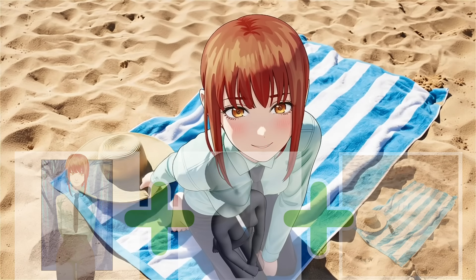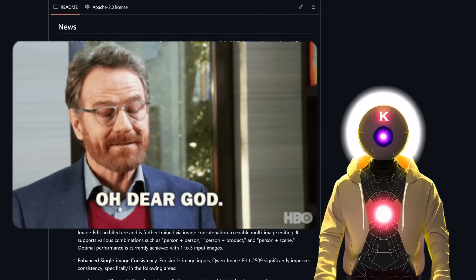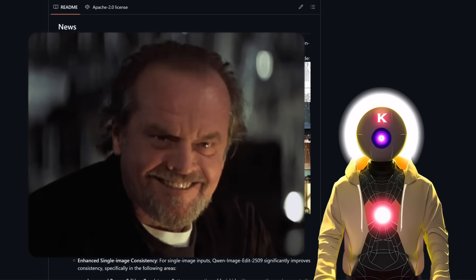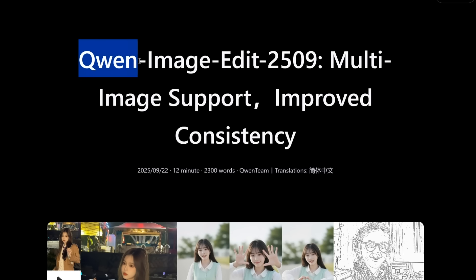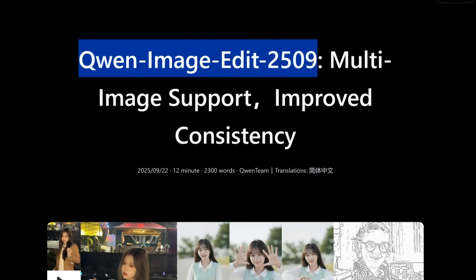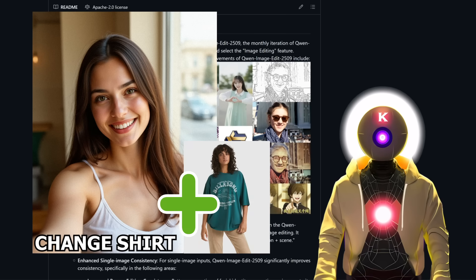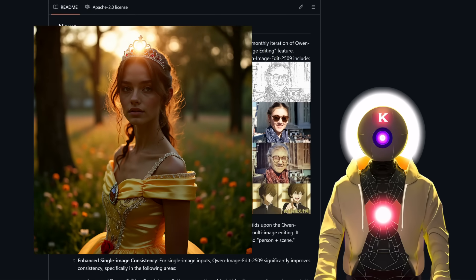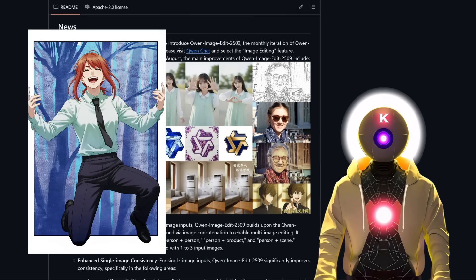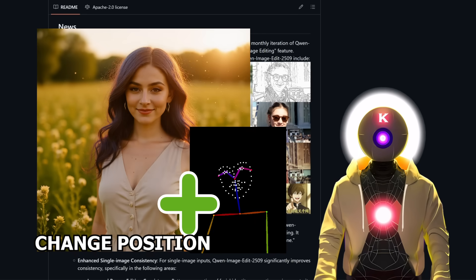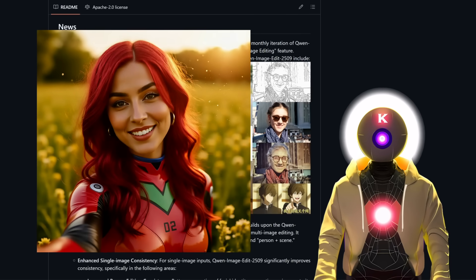The open-source Nano Banana competitor is here and it's amazing. A brand new QAN Image Edit AI model was just released called QAN Image Edit 2509, also called QAN Image Edit Plus. It's basically QAN Image Edit but much more powerful, because this model is able to automatically edit multiple images together with just a simple text prompt. And it's really fantastic.